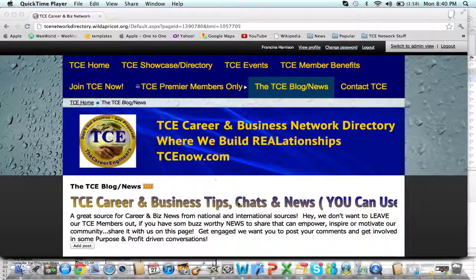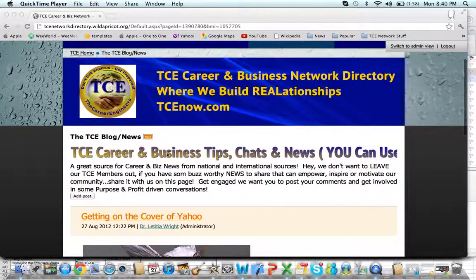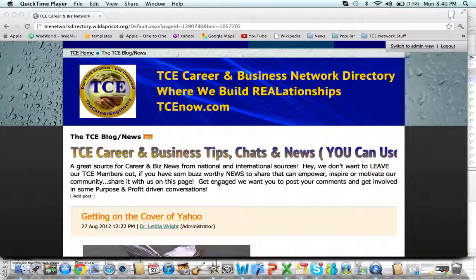As you can see, we have this highlighted here. This page — we have a description right underneath here where you can read about it — but we put it here so that members can share news from international viewpoints as well as national. If you have some great career news, business news, economic news, life news, that's great.